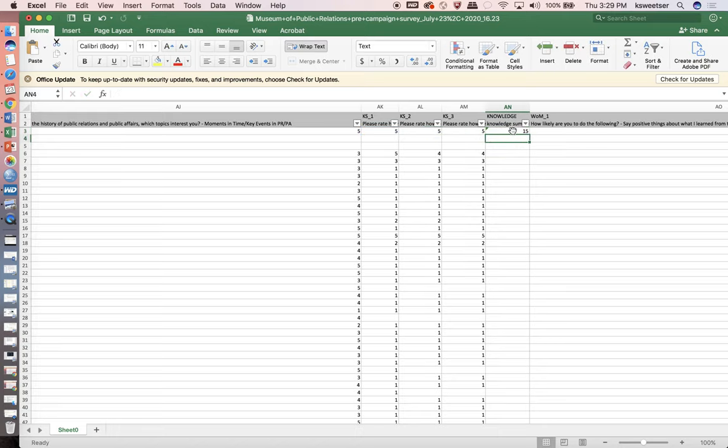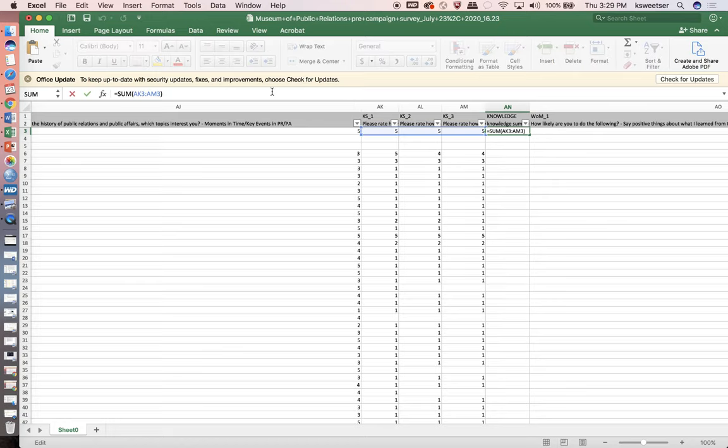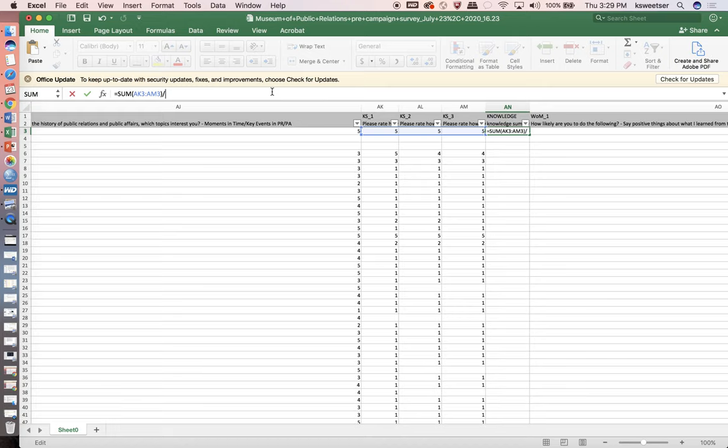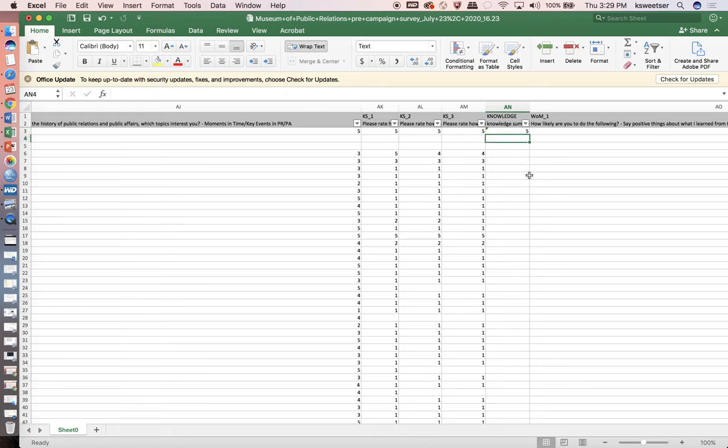Now I see that's a score of 15, but then I want to actually divide that by the total number of items that was in that particular scale, which there was one, two, three items in there. That shows me my knowledge score for that person is a five. I can verify that five plus five plus five is a five.